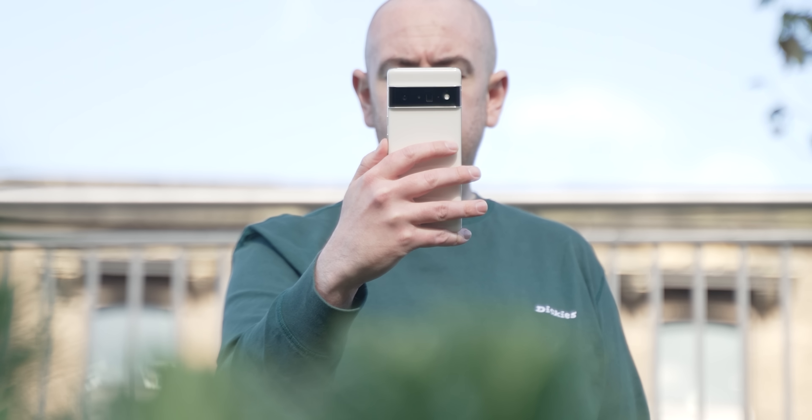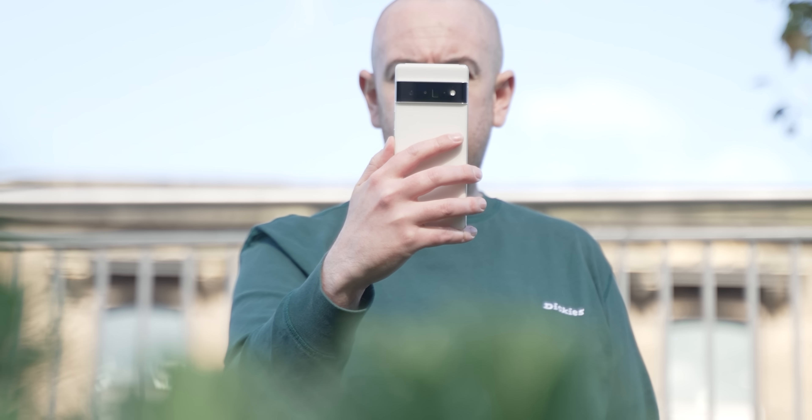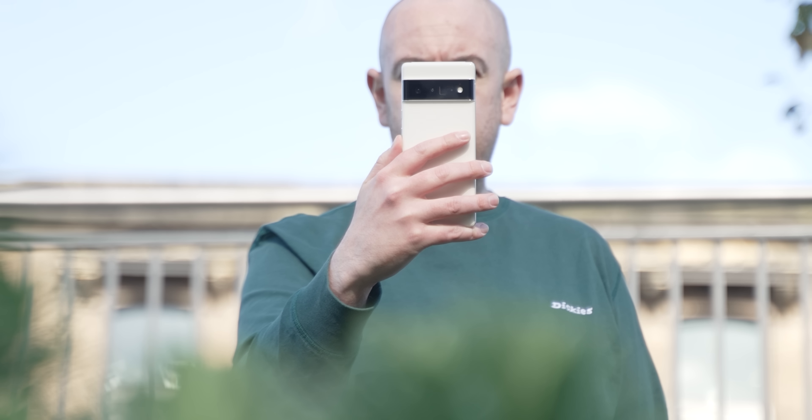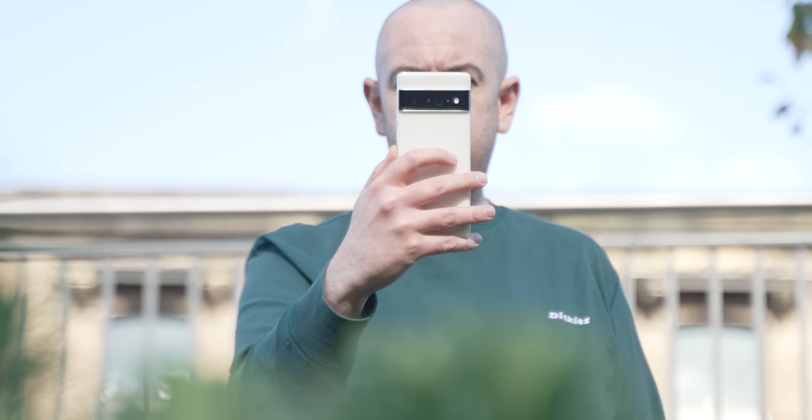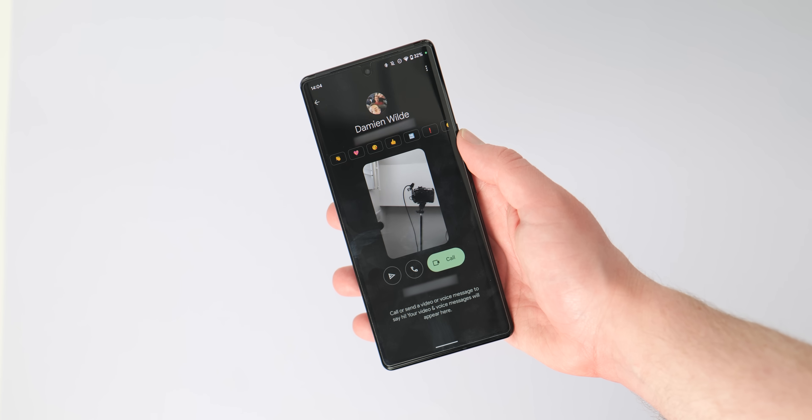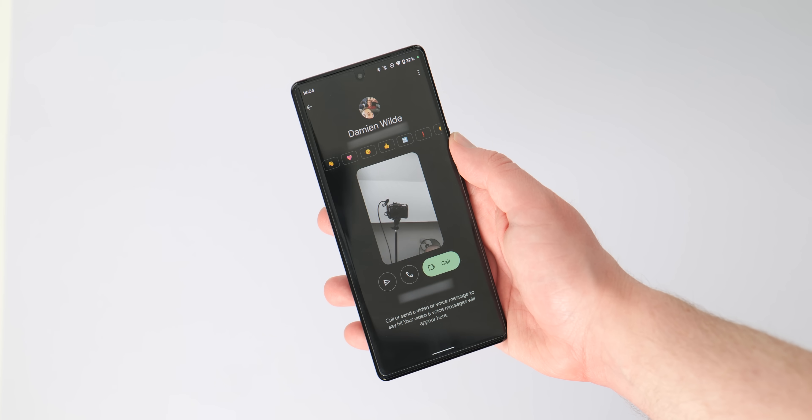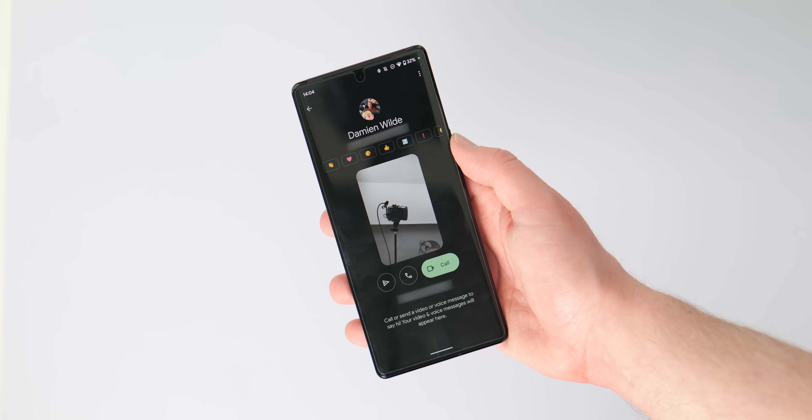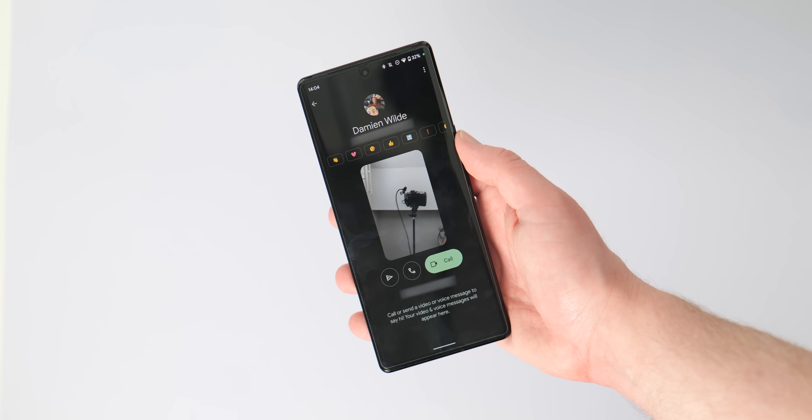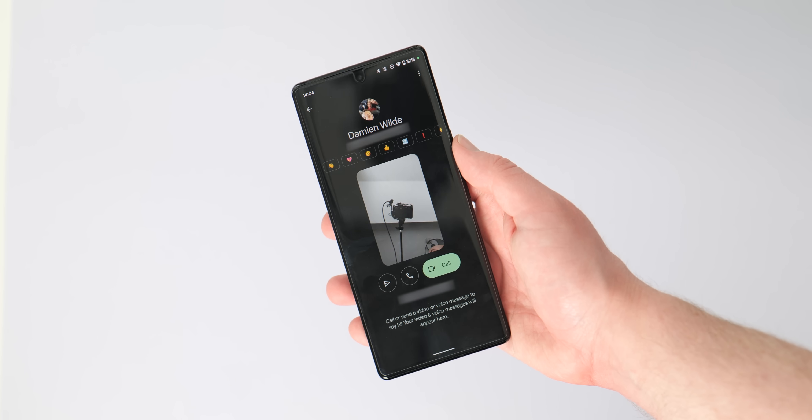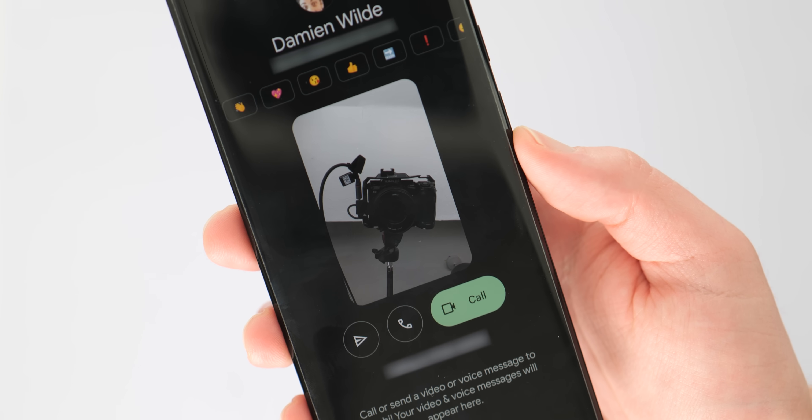The camera has also received some attention, specifically the selfie camera when using third-party applications. It shouldn't be quite as zoomed in or cropped in as before, and I personally saw this sometimes on Google Duo, but I'm actually not sure if it's to do with the patch or an update to Duo, but it seems to have been fixed.